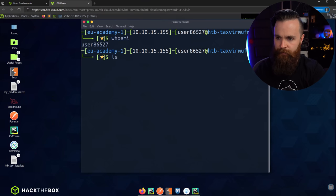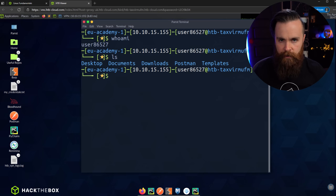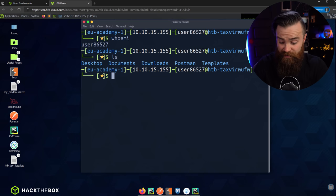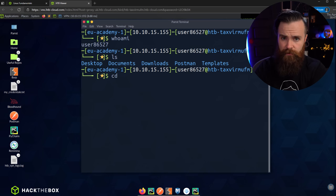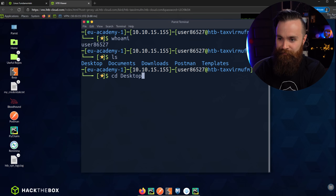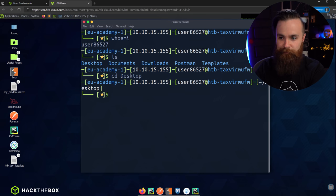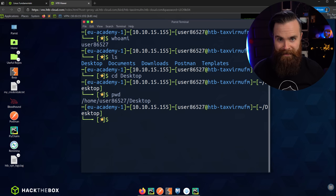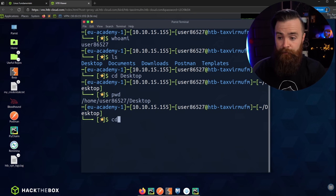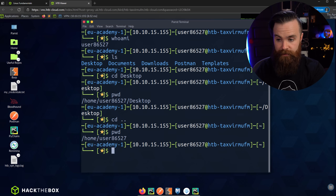In episode one, we learned a few things. ls — our list command — will tell us all the stuff in our current working directory. We also learned cd. We can change directories: cd desktop, and now we're in desktop. If I type pwd, it'll tell me where I am — I'm in desktop. And cd .. takes us back.